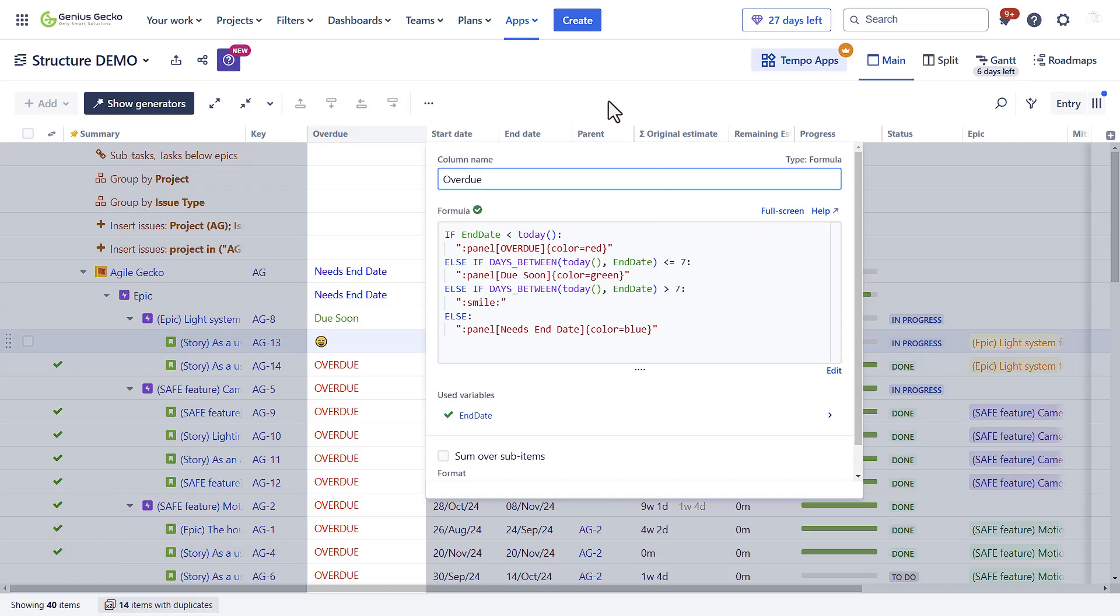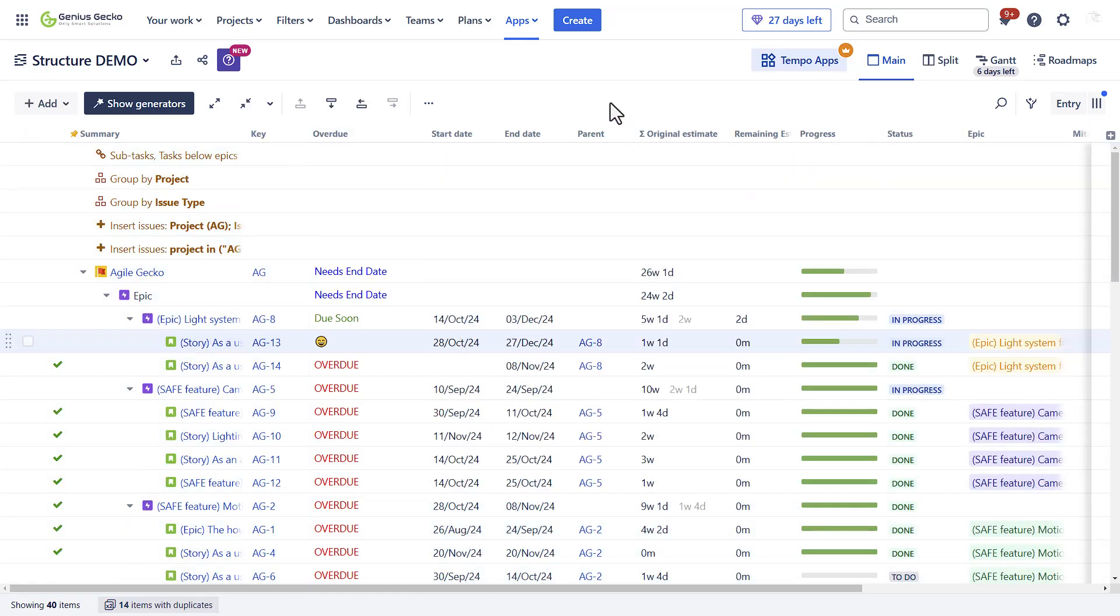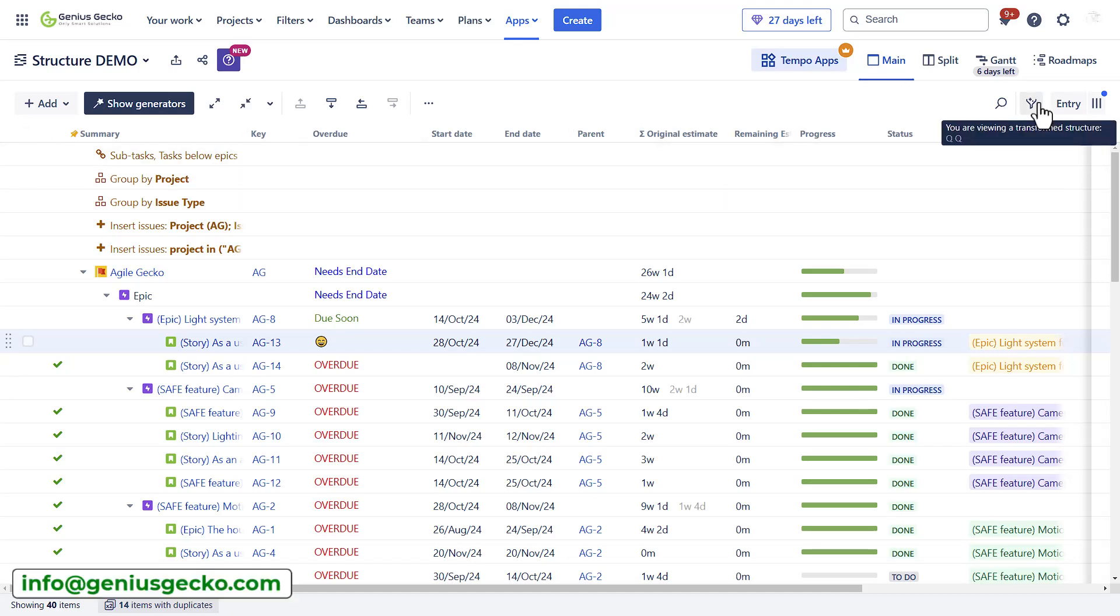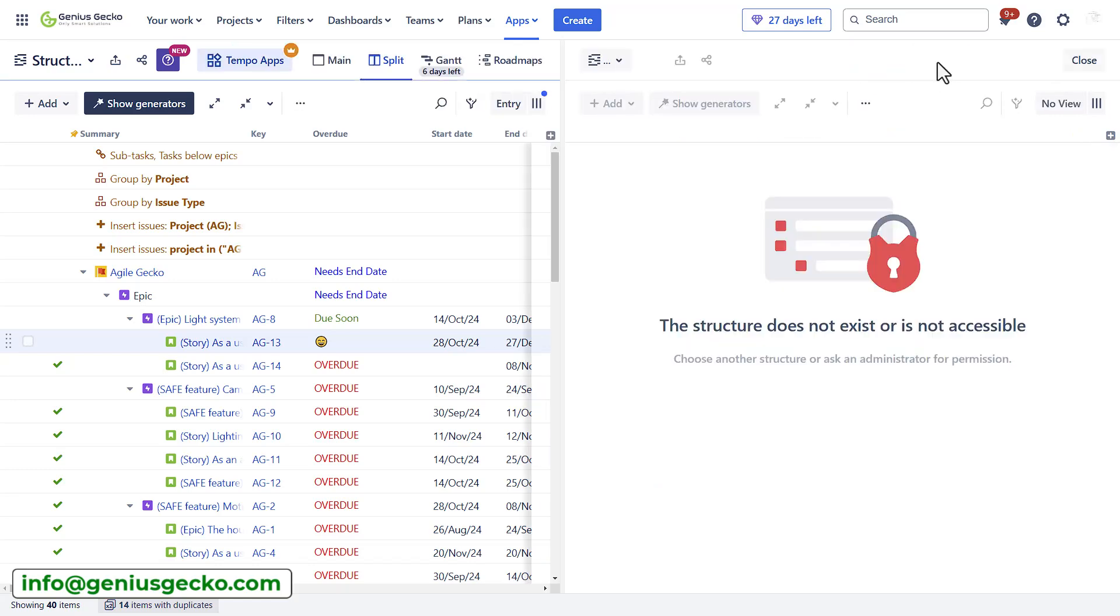Going back to our structure, we covered the different fields, we covered the filters. There are also some other options here, such as the split view.